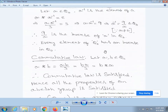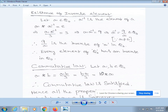Next, verify existence of inverse. Let a belong to Q₀. Then a * a⁻¹ = e. From our definition, a * a⁻¹ = a·a⁻¹/3 = e = 3. By cross multiplication, a·a⁻¹ = 9, so a⁻¹ = 9/a. This belongs to Q₀ because 9/a is a rational number since a ≠ 0. Therefore, 9/a is the inverse of a in Q₀, and every element of Q₀ has an inverse in Q₀.